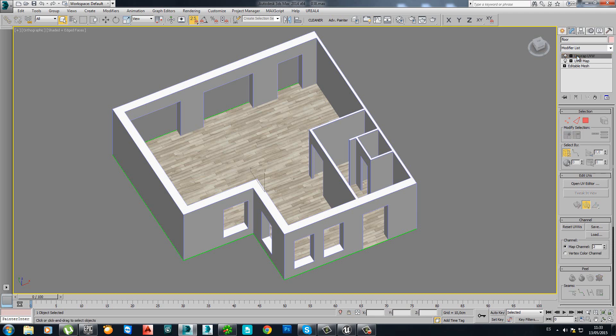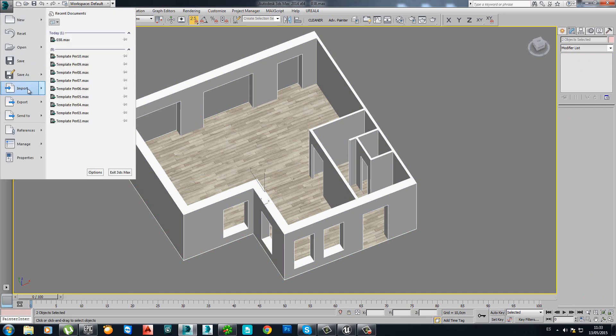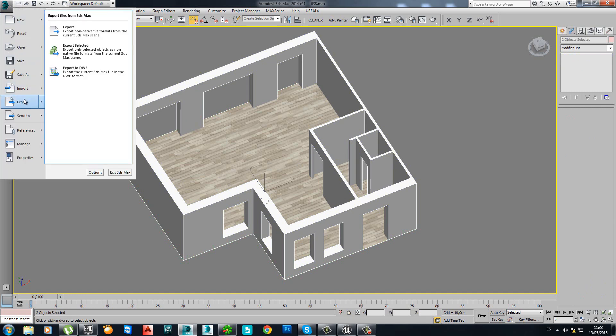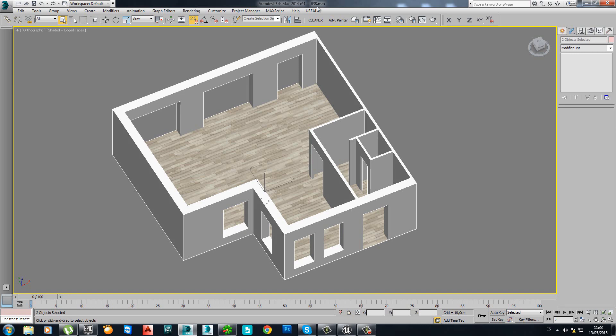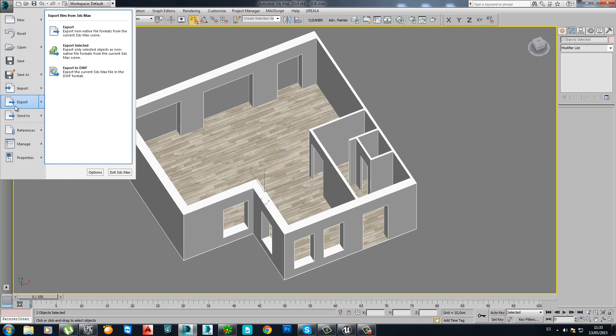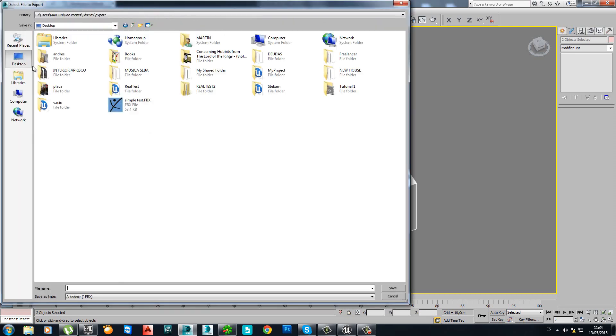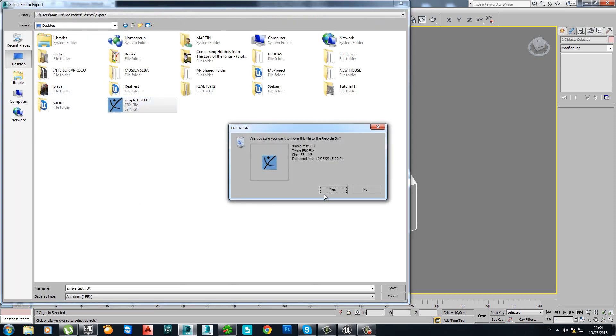We are done inside 3DS Max. So I select both of this geometry and I will export. By the way, I'm using Max 2014. Export selected to my desktop. I will delete this one.